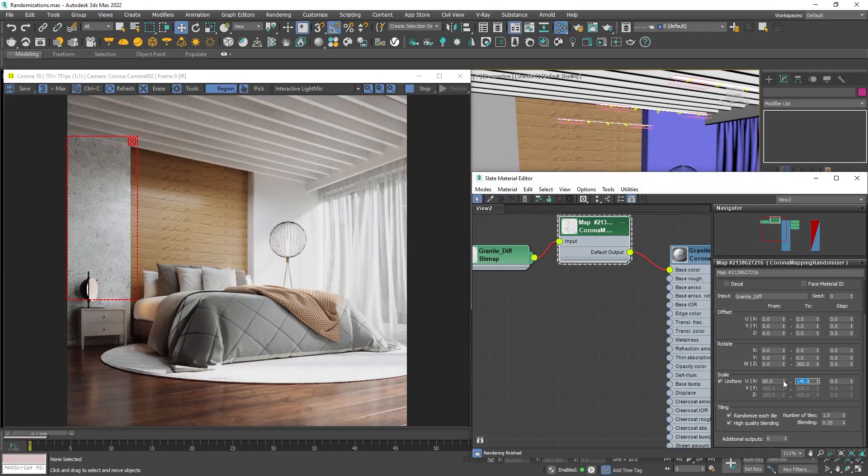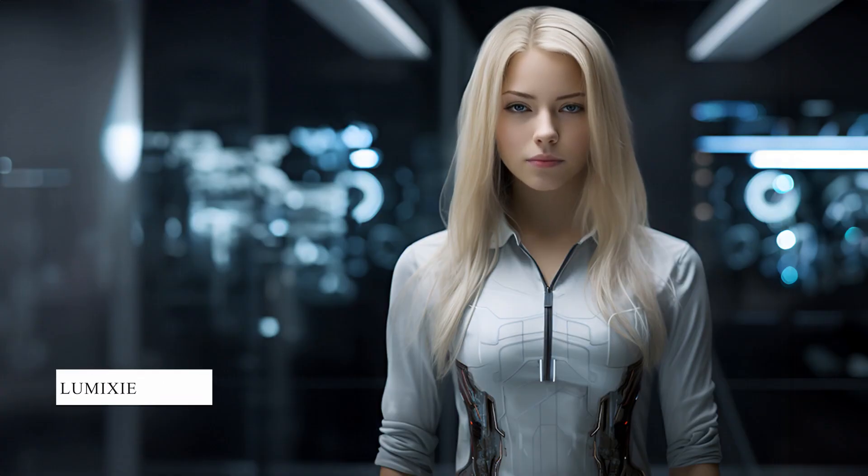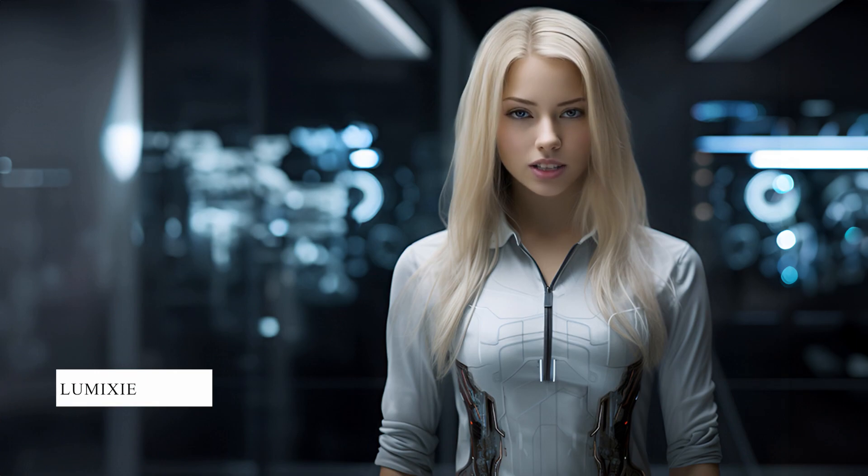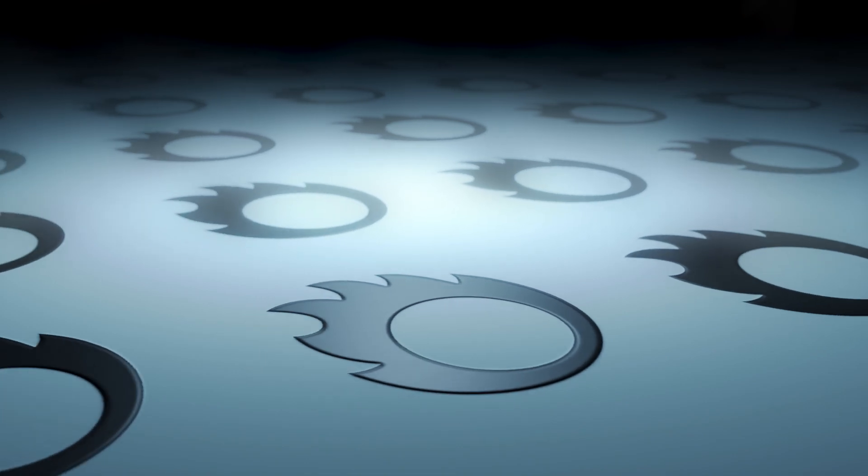But how does it work? I can explain. In 3D computer graphics, UV tiling refers to the process of applying a texture or image onto a 3D model surface by mapping the texture coordinates in a repetitive or tiled manner.